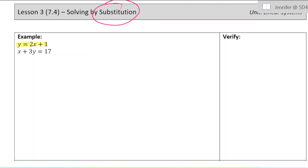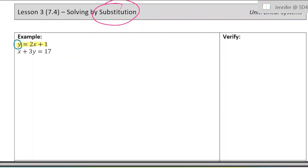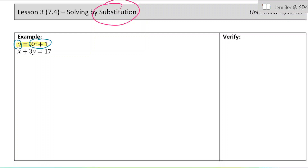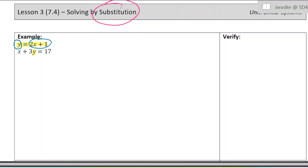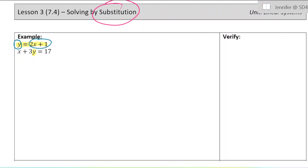For substitution, you typically want to use this method when one of the equations is set up so that one of the variables is equal to some expression. Here we have y equals 2x plus 1, so what I can do is substitute the y in the second equation for 2x plus 1, since y should be equal to 2x plus 1.